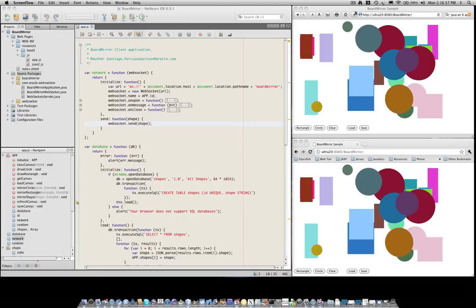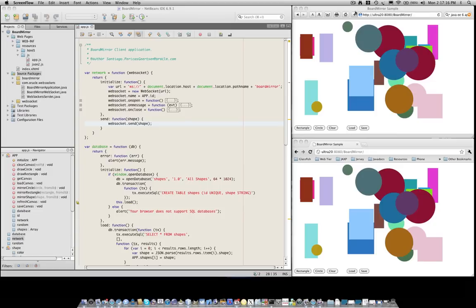In addition to WebSockets, the BoardMirror application has the ability to store your work of art in a local SQL database inside the browser. This is done using one of the new APIs in HTML5. In fact, HTML5 has two new options for storing data on the client side. These are WebStorage and WebSQL databases. The former is implemented by most browsers and can basically store name-value pairs.